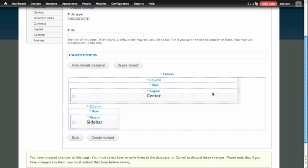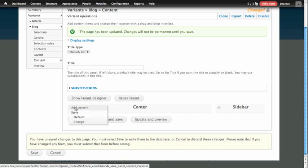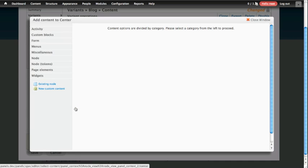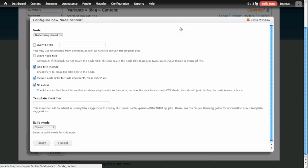Don't worry if this doesn't look exactly right now, because as soon as you hit Create Variant, everything will straighten out. Now we have a column in the middle called Center and a column on the right called Sidebar. What I'm going to do next is go ahead and add content into my panel. I do that by clicking on the cogwheel on the left and choosing Add Content. On the left-hand side, we're going to add the content of our node, so that'll be in the node category. We're going to grab the node content pane and drop that in.